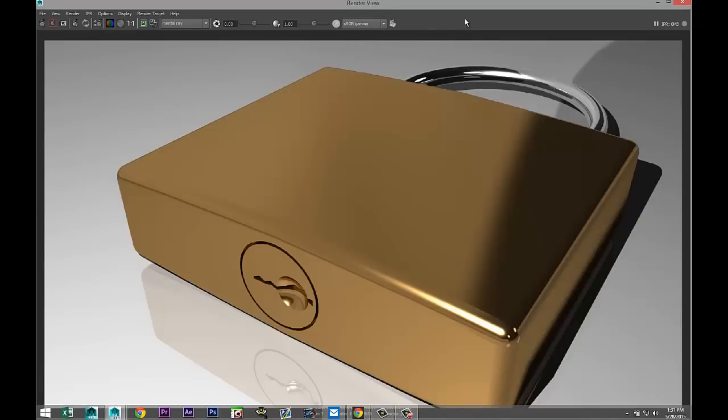Alright guys, there you have it — our padlock. Pretty straightforward but hopefully useful. If you have any questions, leave a comment under the video or check out my Facebook page where subscribers hang out and share what they've modeled. If you enjoyed the video, please subscribe. Thank you guys for watching — I'd love to see you again. Bye!